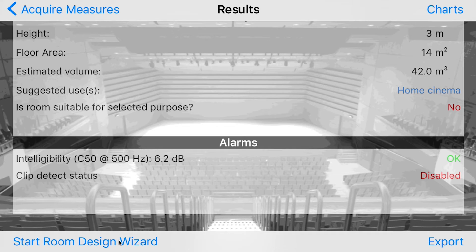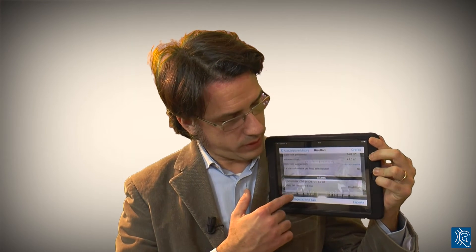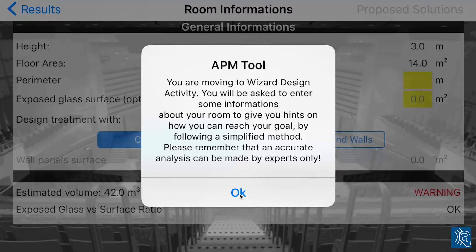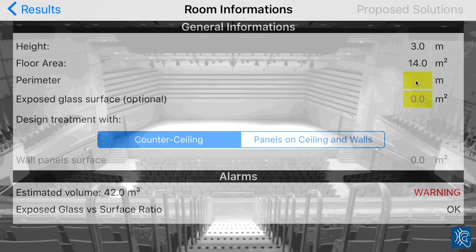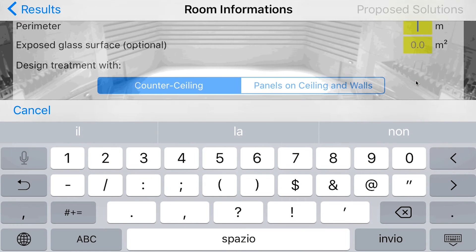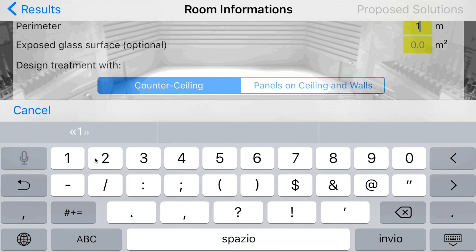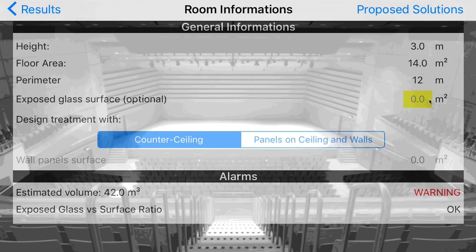Now we can go to the design of our room. Let's start the automatic acoustic design for correction of our room. The application reminds us that this is a simplified study, not a full study as an acoustic engineer would make. We've already inserted the height and floor surface, and now we also insert the perimeter of the room — 12 meters.